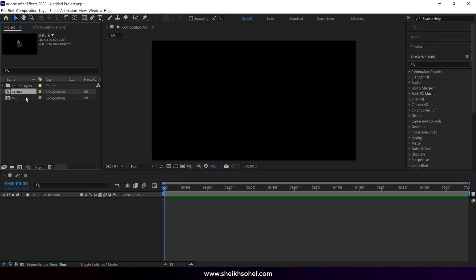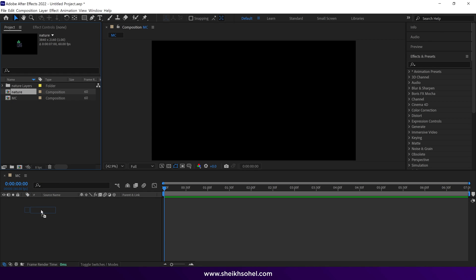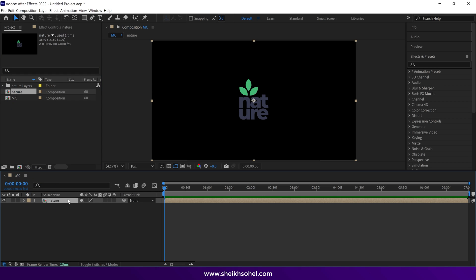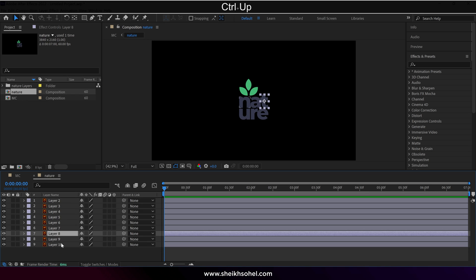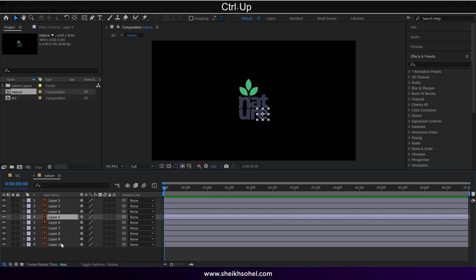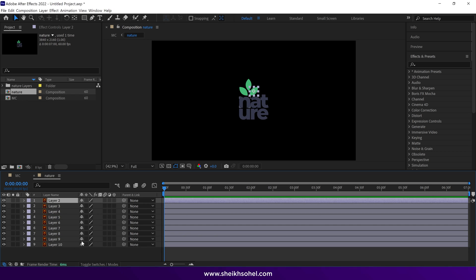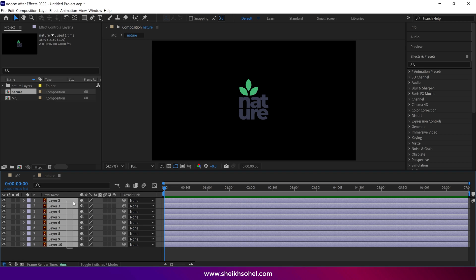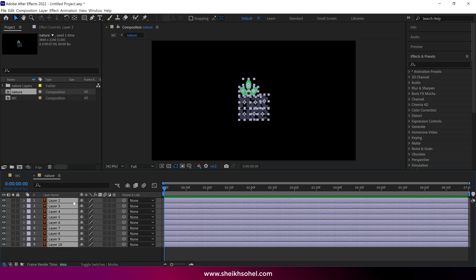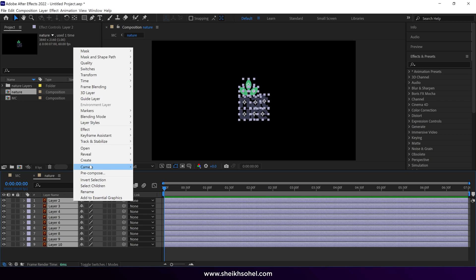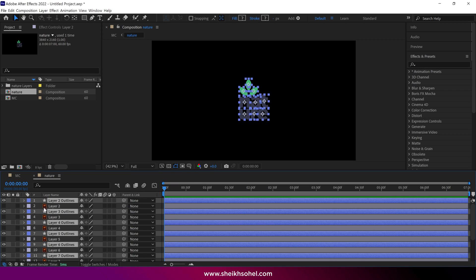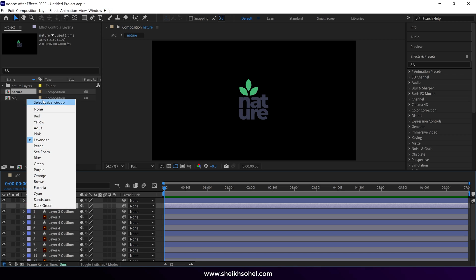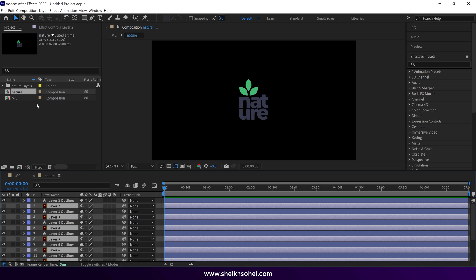Make sure you choose Import as Composition, Retain Layer Sizes. This is our composition — just drag and drop it here, then open it. As you can see, there are lots of vector layers in the composition, and we want to convert them into shape layers. Simply select all the layers, right-click and choose Create > Create Shapes from Vector. Now you can delete the vector layers because we don't need them anymore.